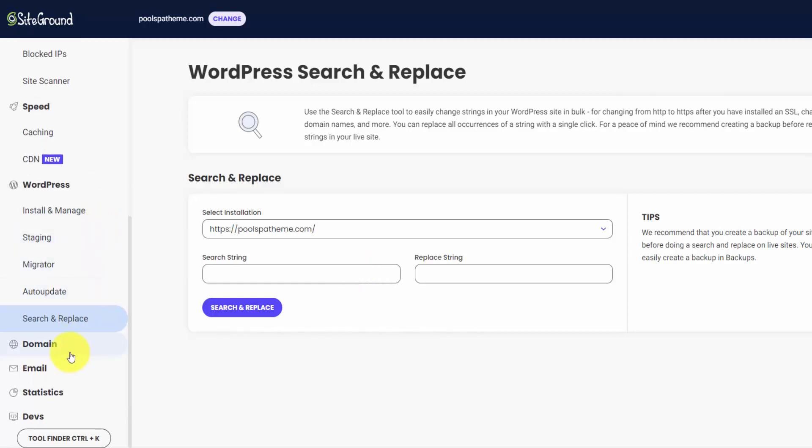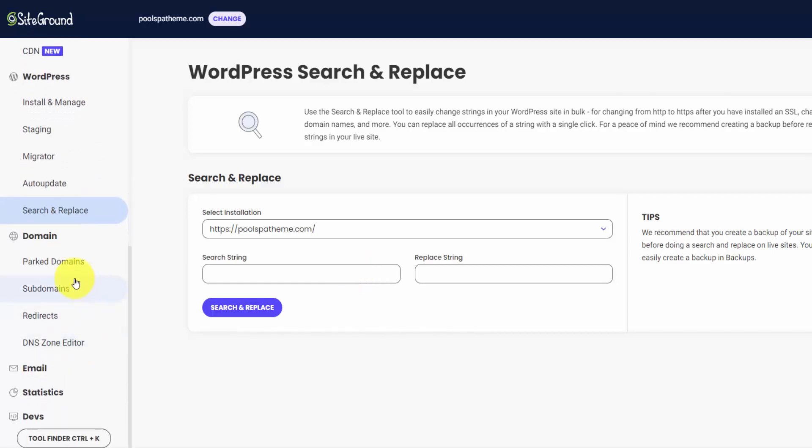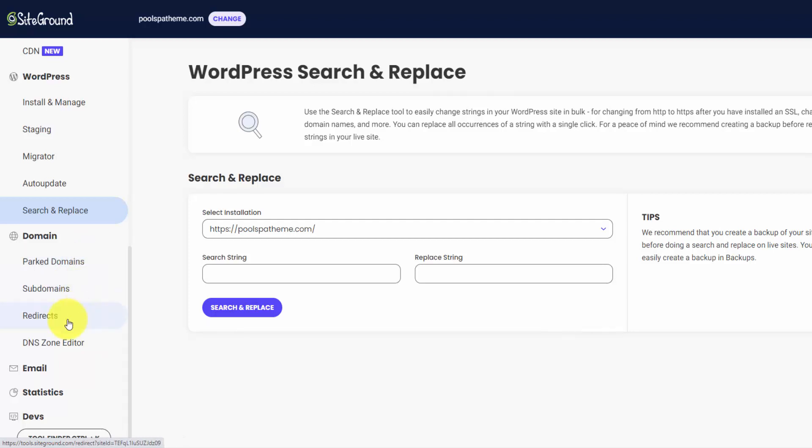So the last couple of options here are your domain management tools. I really haven't used many of these, but this is where you can create subdomains. You can park domains. You can do any redirects. A common theme here is that you could do a lot of this stuff like redirects with a WordPress plugin. So SiteGround makes it easy. They build a lot of this stuff into the admin panel, but you can always look into WordPress plugins as well and see which way to do it is the best option for you.